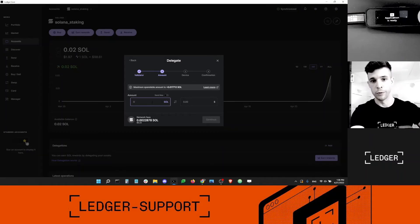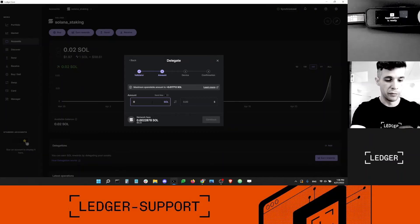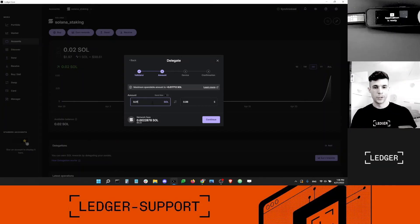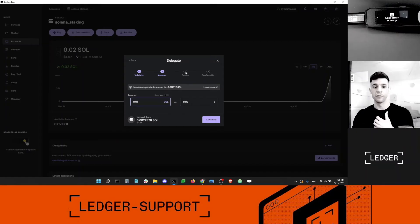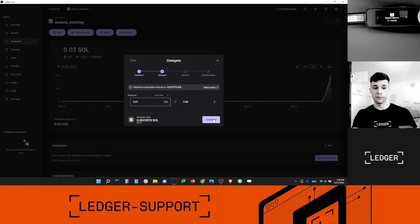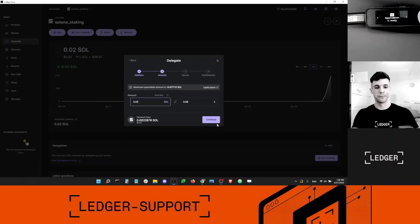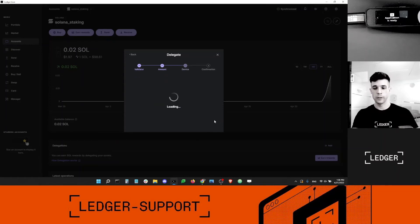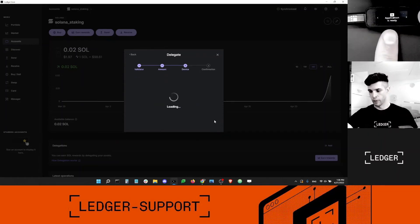Now I have to choose the amount of SOL I want to delegate. I'm going to go for half my balance, which is just under a dollar. You can delegate very very small amounts, which is definitely a cool thing about Solana. Transaction fees are also very cheap on Solana, which is great for staking small amounts — it's not something you can do on Ethereum, for example.